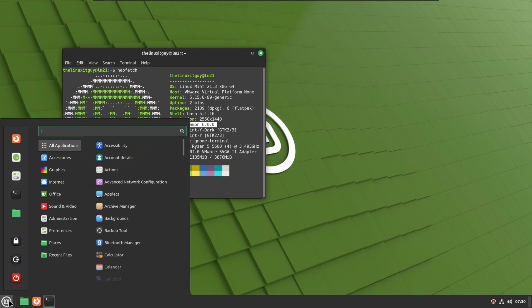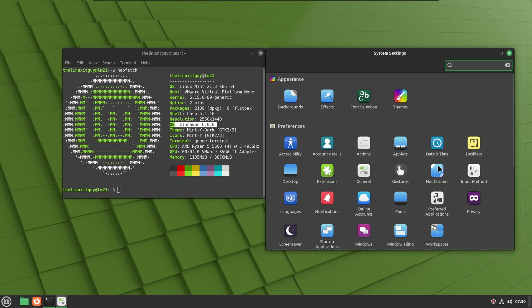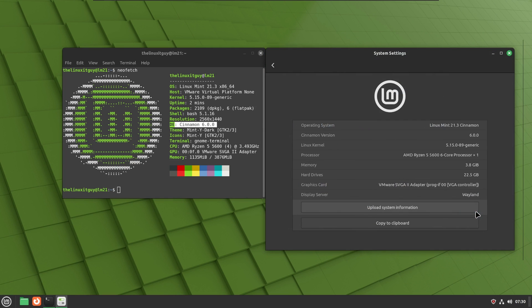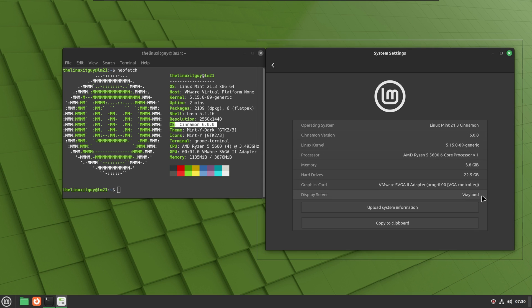We'll pull up our system settings, go to system info. We can see the same thing, Cinnamon 6, and we can see the display server is Wayland.